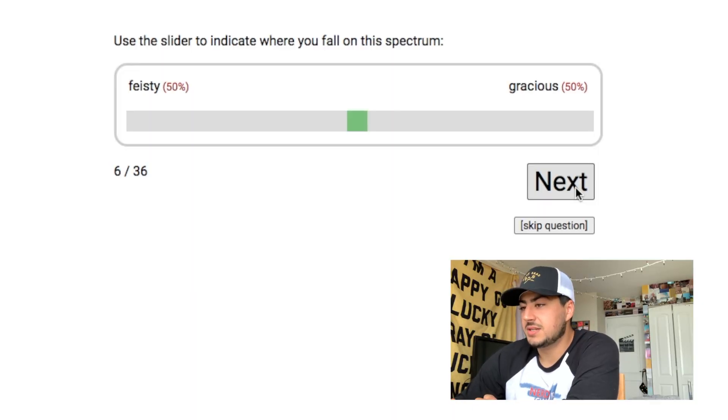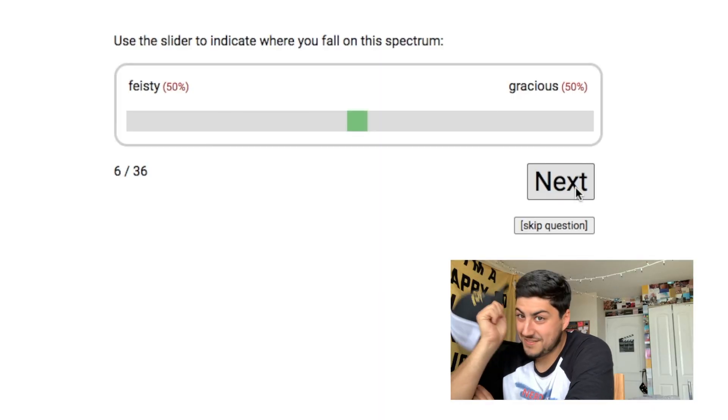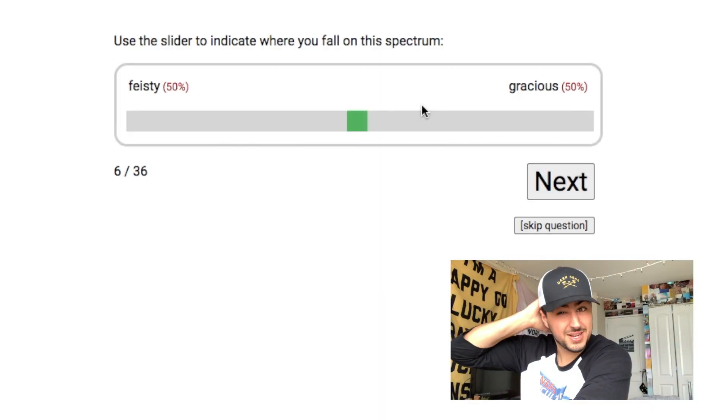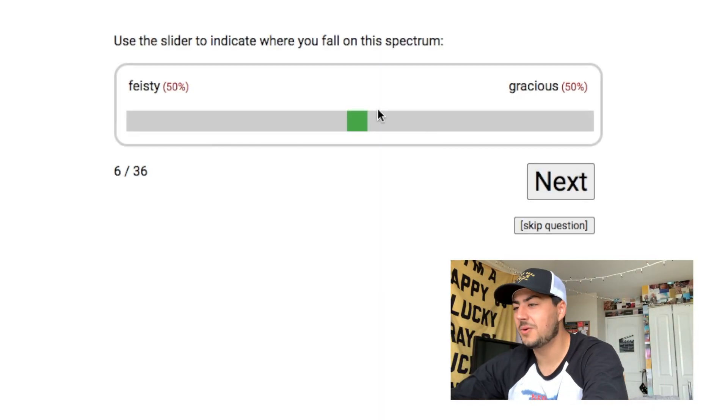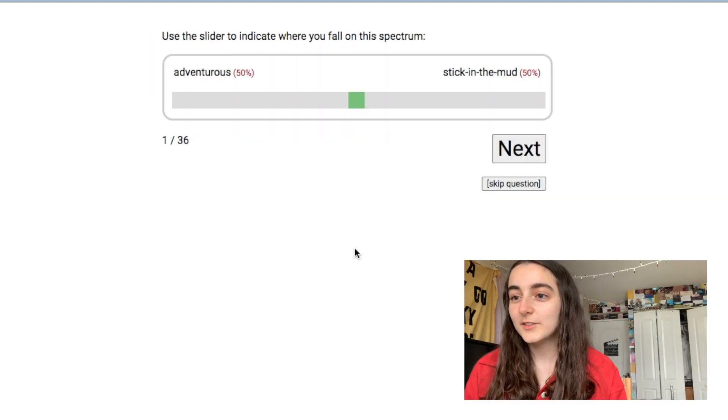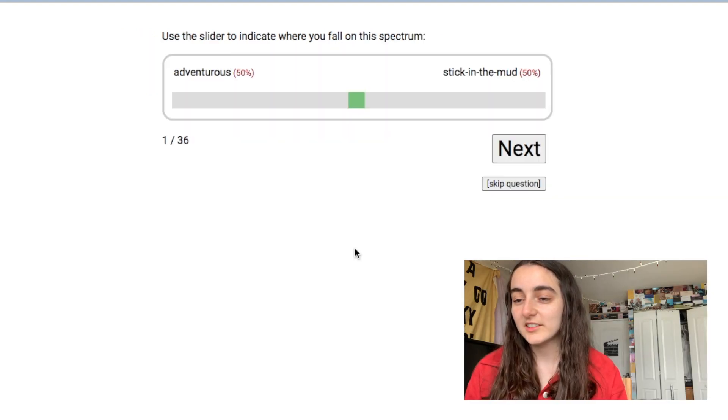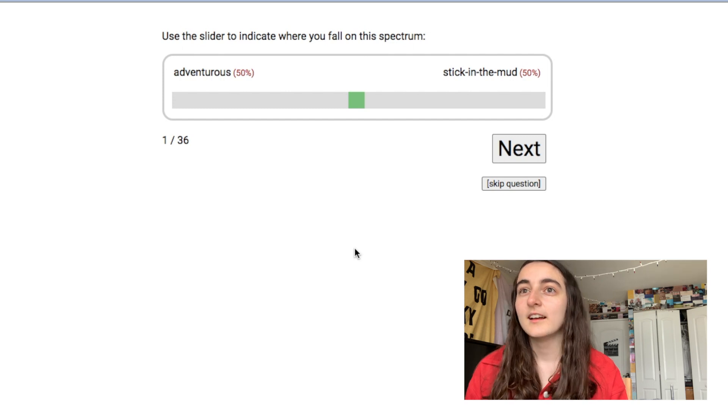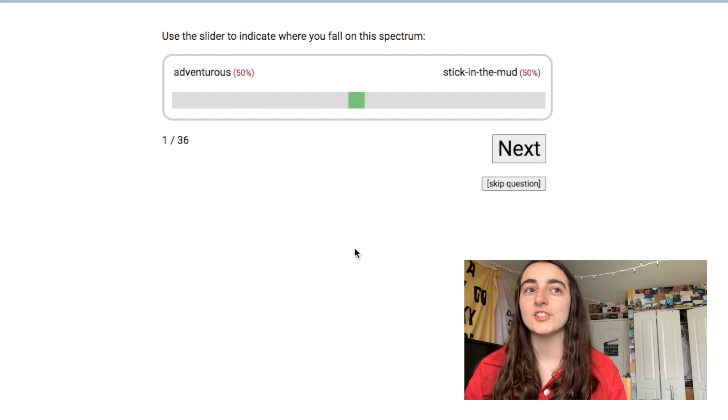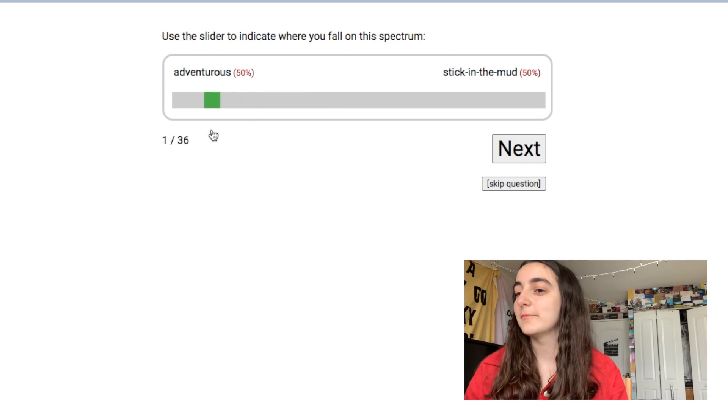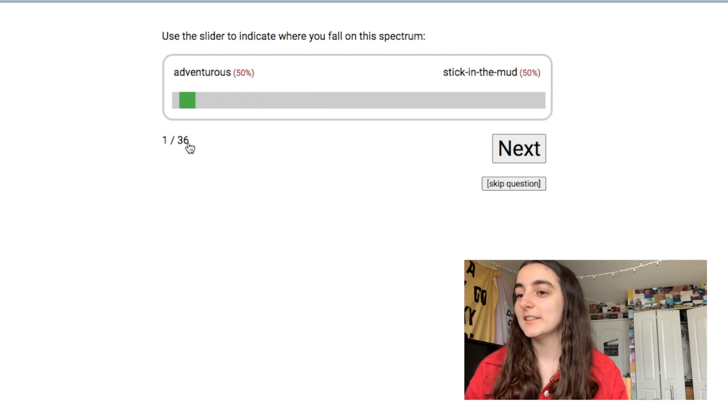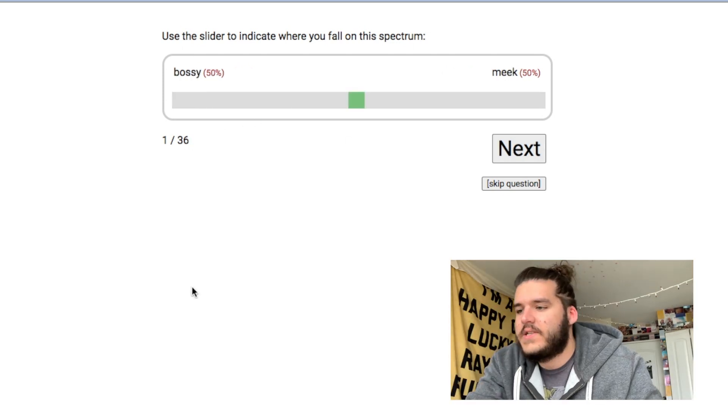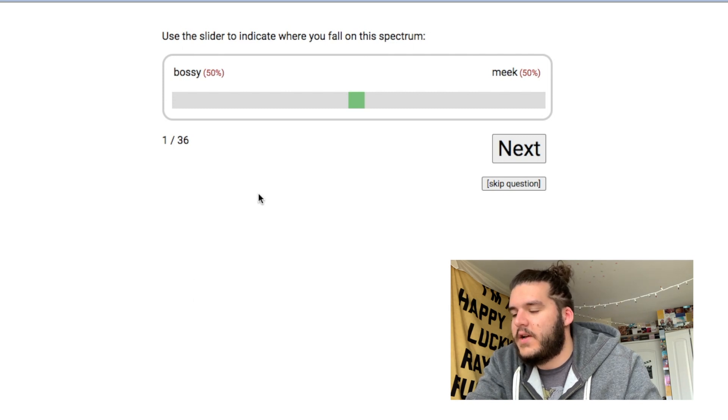Feisty, gracious. These are so weird questions. I feel like I don't know what I'm looking for at this point. Use a slider to indicate where you fall in the spectrum: adventurous, stick in the mud. I actually like to say yes to a lot of things. It's something I live by. I'm gonna say like a lot more adventurous.